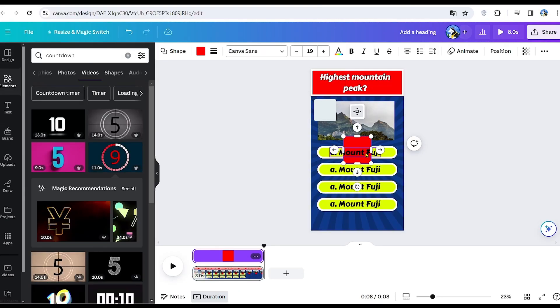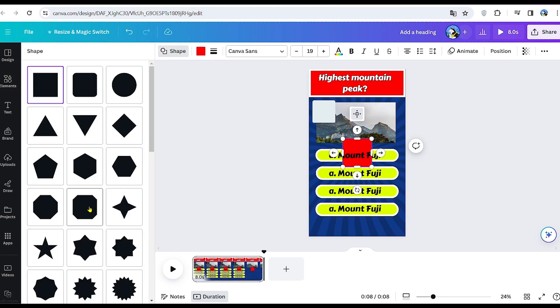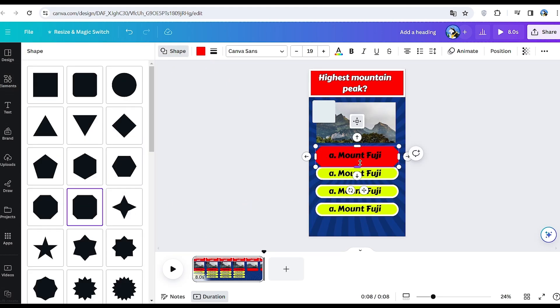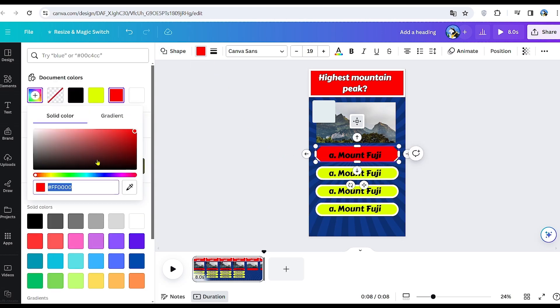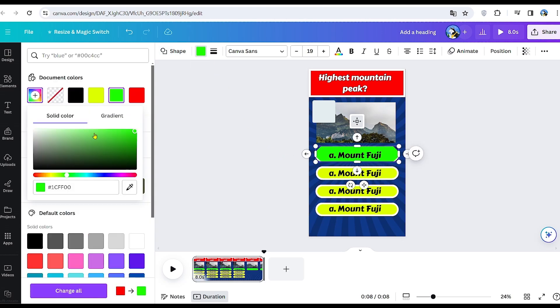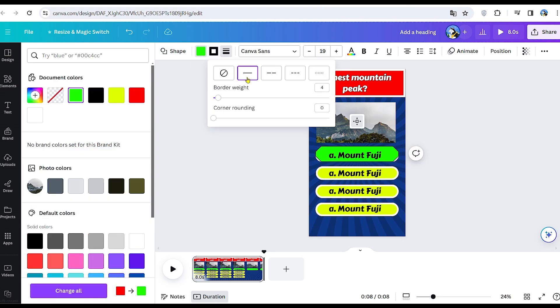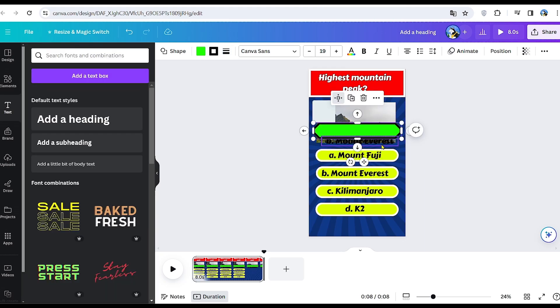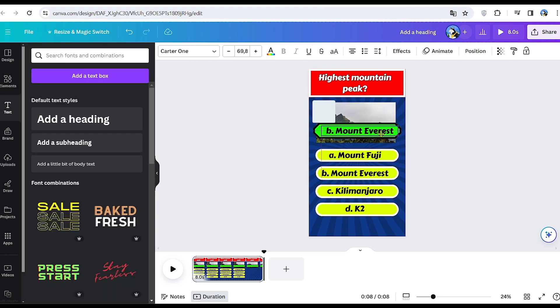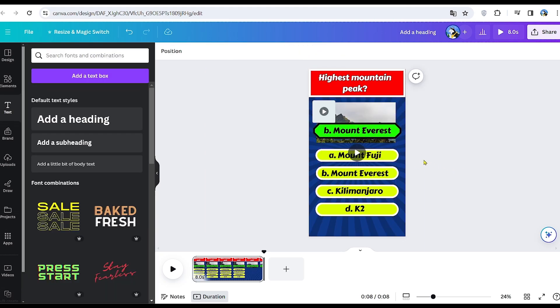Next, create another shape by pressing R on the keyboard. This shape will resemble a green rectangle with a black border, serving as the placeholder for the correct answer. Add another heading for the correct answer, using the same font and colors as the possible answers.